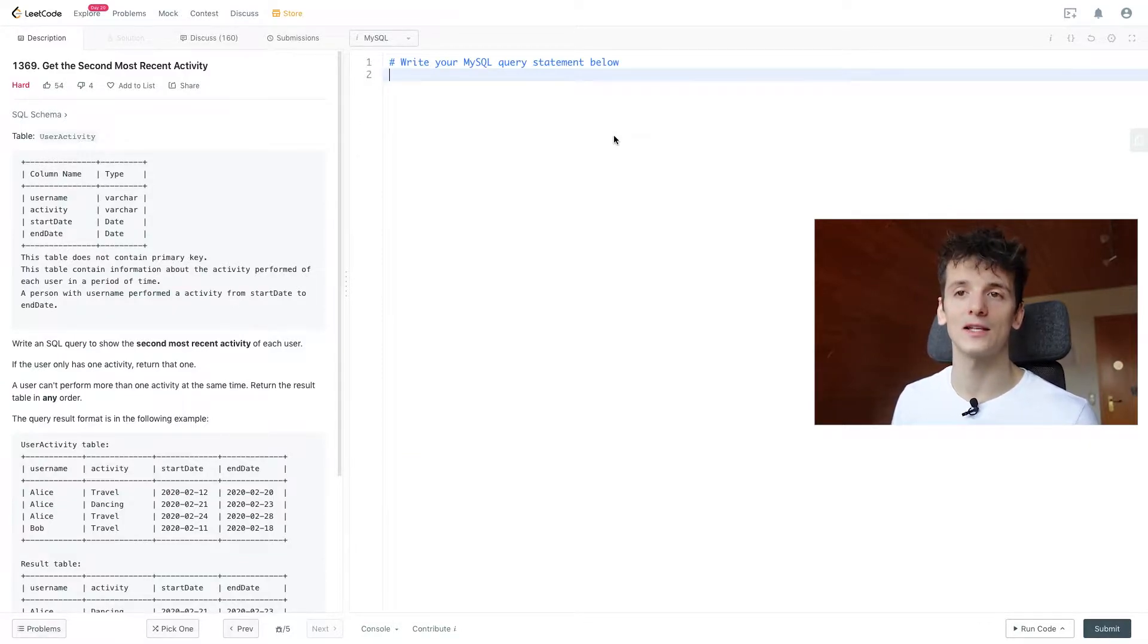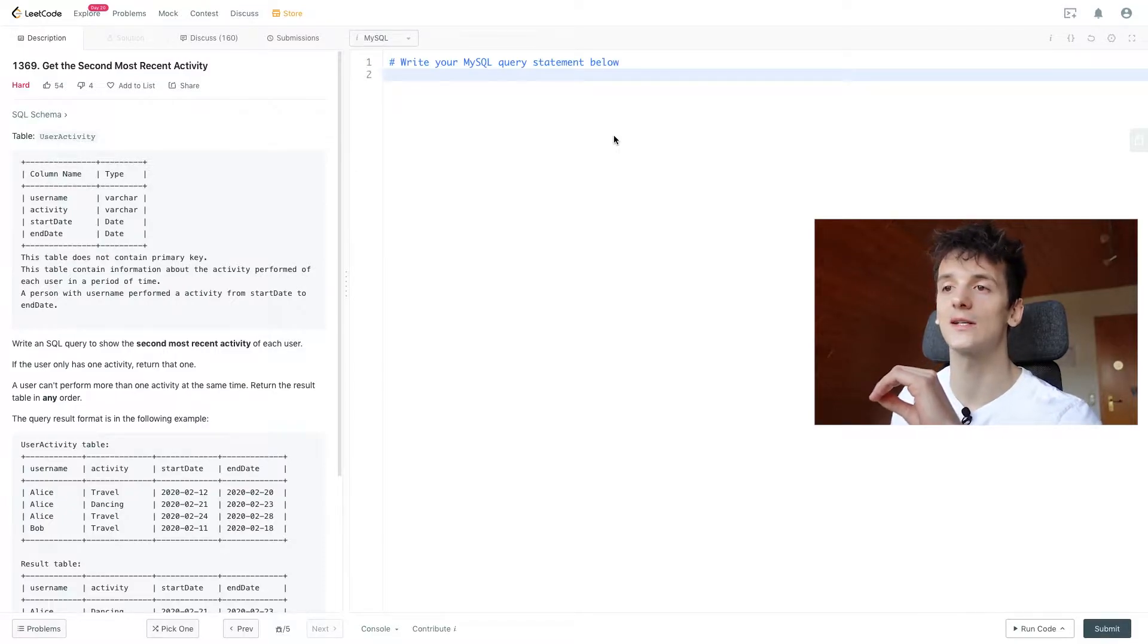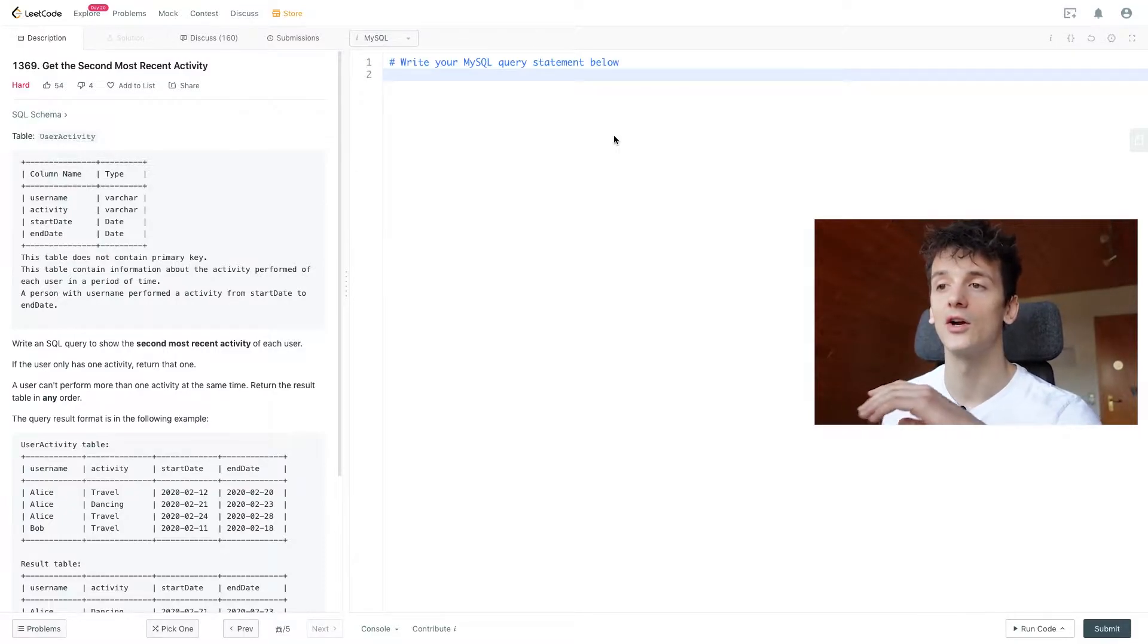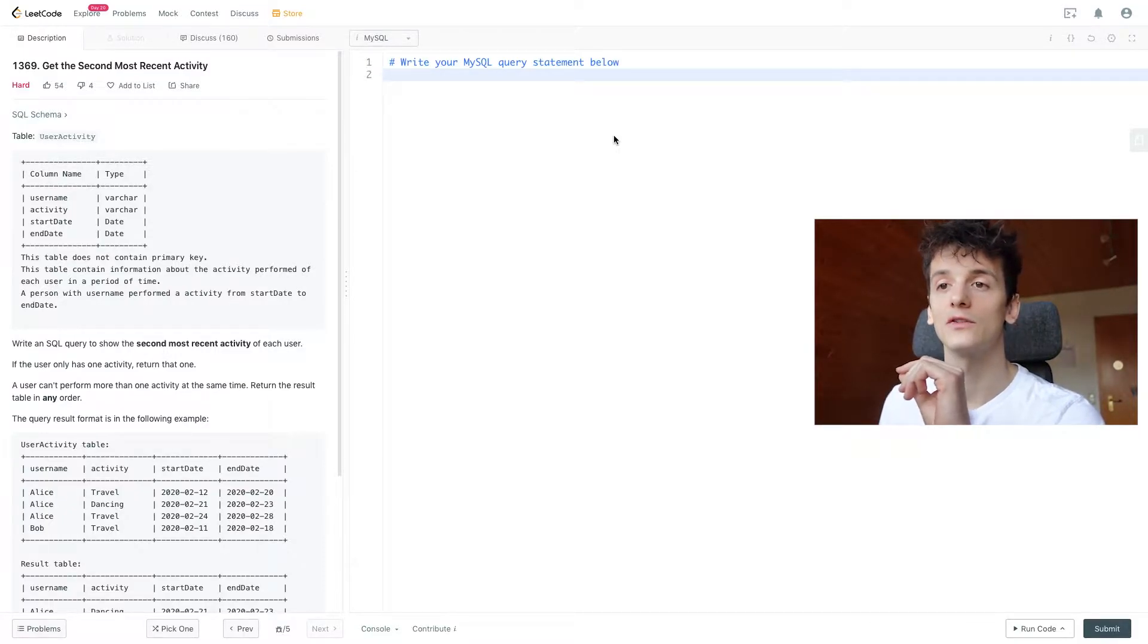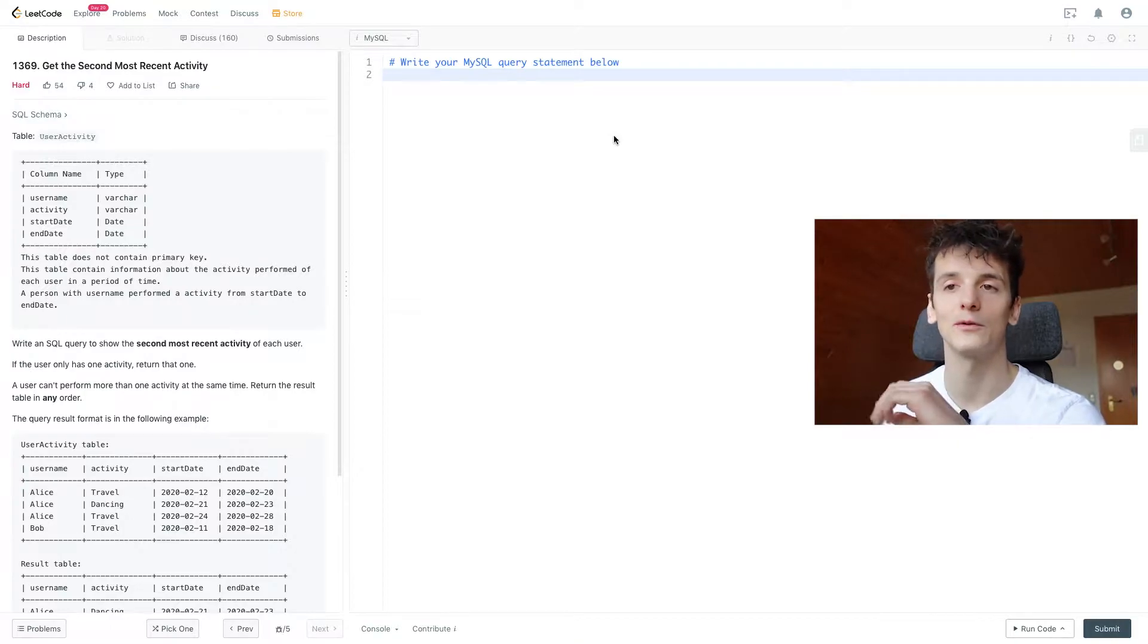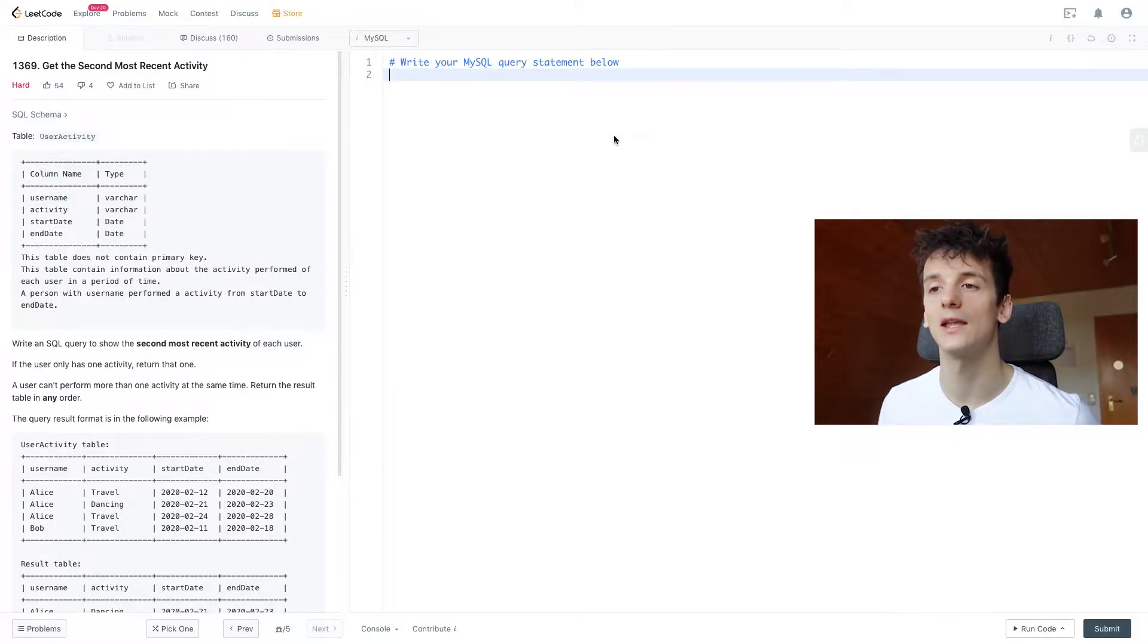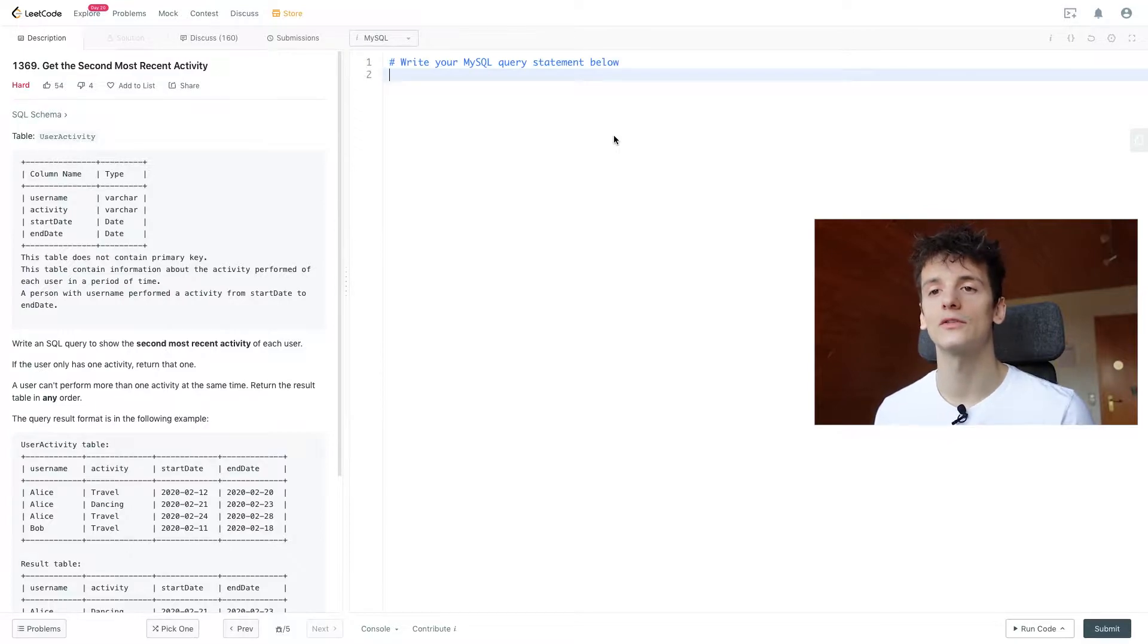A person with username performed activity from start date to end date. Our task is to write an SQL query to show the second most recent activity of each user. If the user only has one activity, return that one.